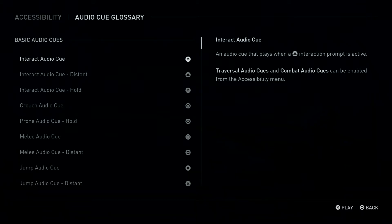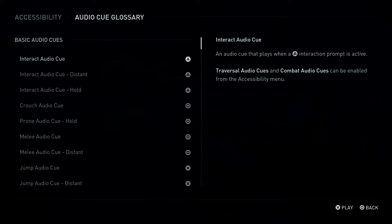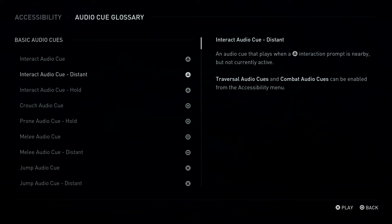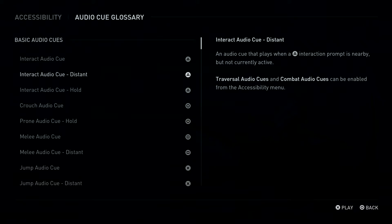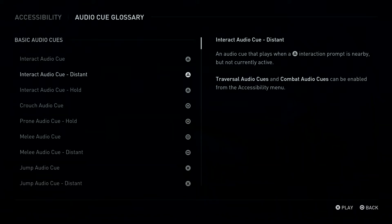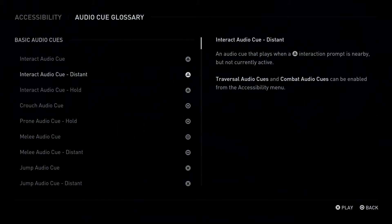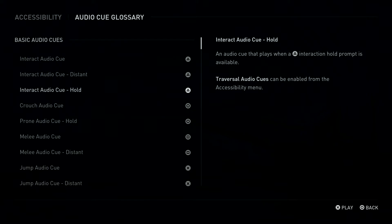Traversal Audio Queues and Combat Audio Queues can be enabled from the Accessibility Menu. Triangle Button: Interact Audio Queue, Distant. An Audio Queue that plays when a Triangle Button Interaction Prompt is nearby but not currently active. Traversal Audio Queues and Triangle Button: Interact Audio Queue, Hold.